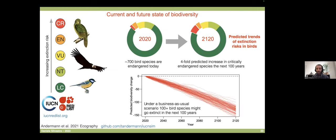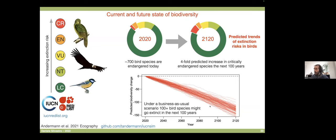Using these threat estimates we can make predictions for the future. In a study on current trends in extinction risk in birds, if conditions stay as they are today, we may be losing more than 100 bird species in the next 100 years. These are the kinds of insights we can generate once we have these labels.